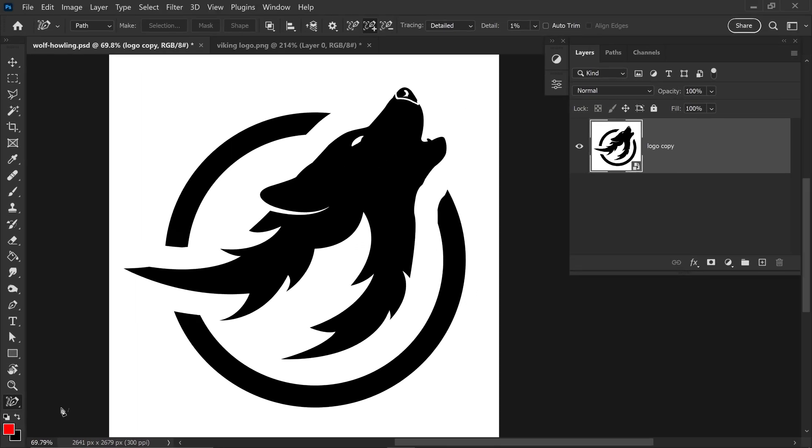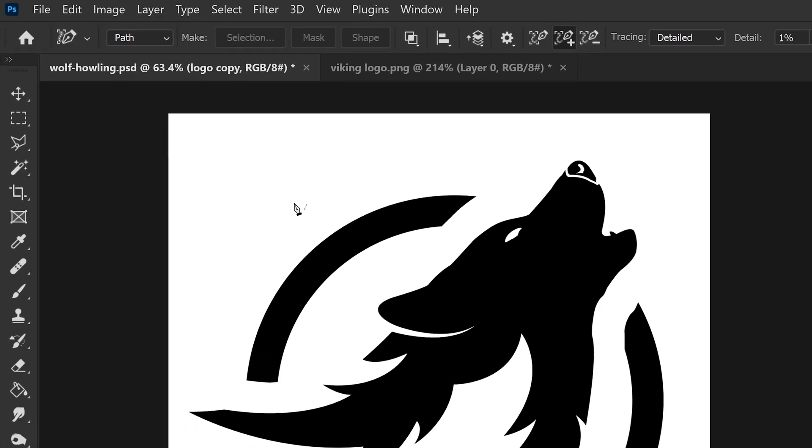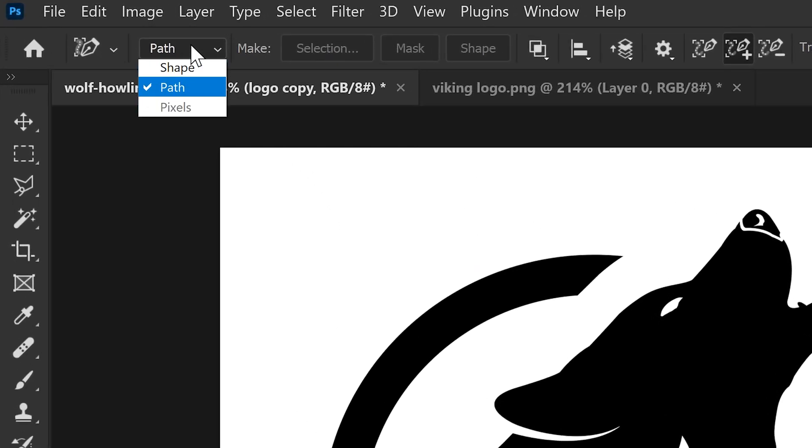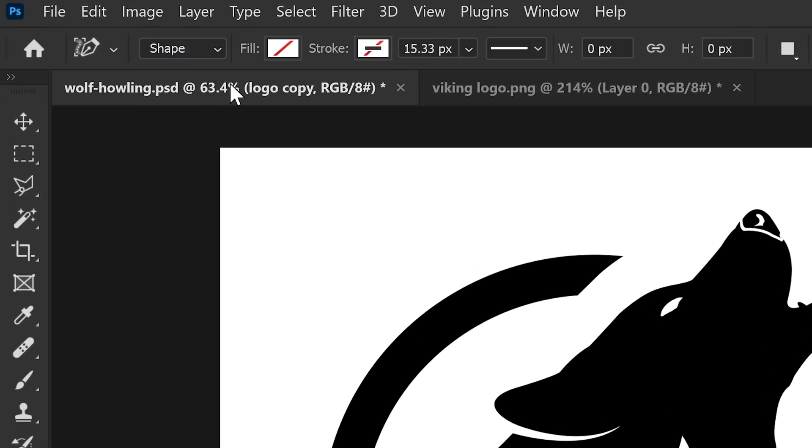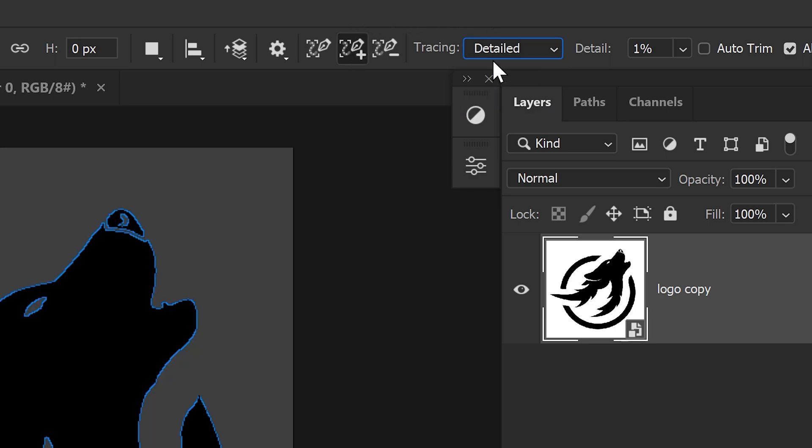Now this tool is very similar to the pen tool, however this one will automatically detect the edges once you start to hover over the edge. So you just want to set this to a shape and then from here make sure that you've set it to a plus, set it to detailed for the tracing since we want it to be nice and accurate and also set the detail to one percent.